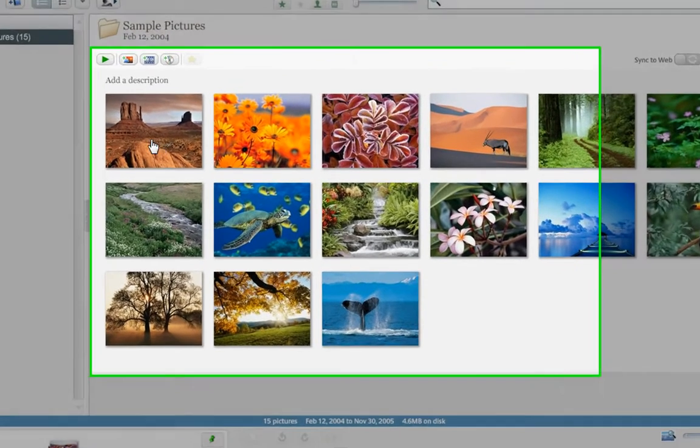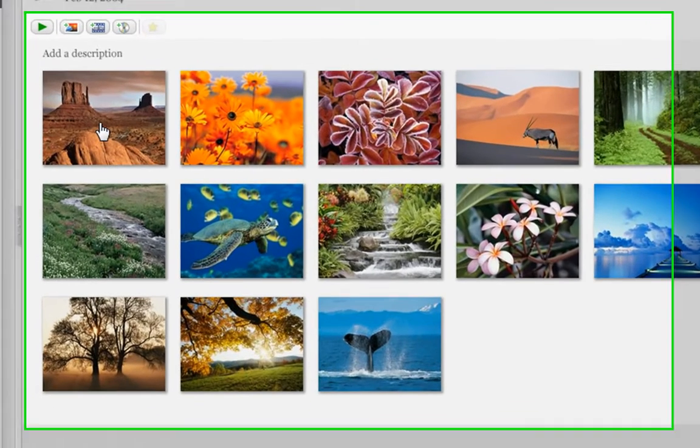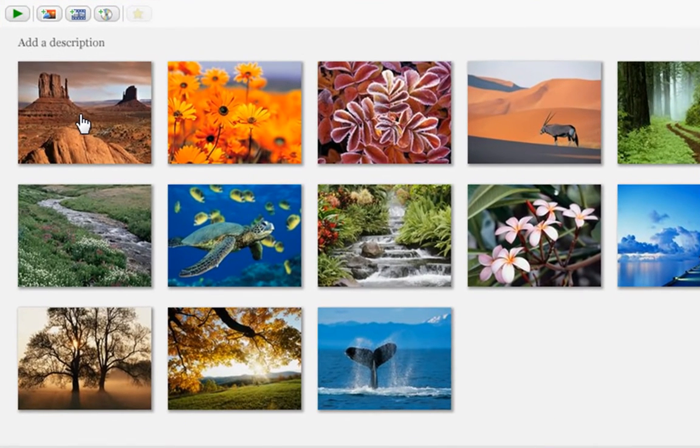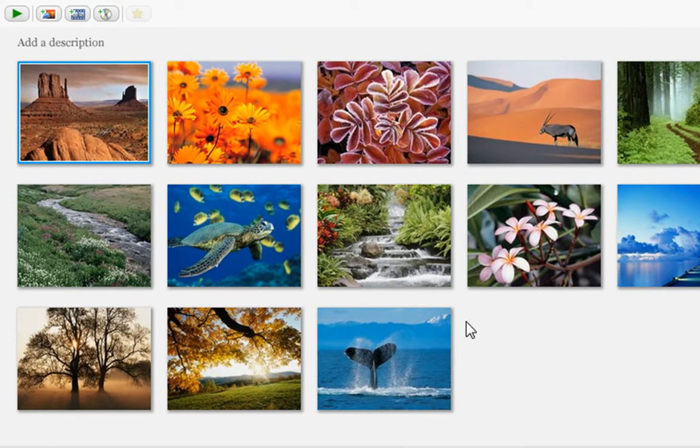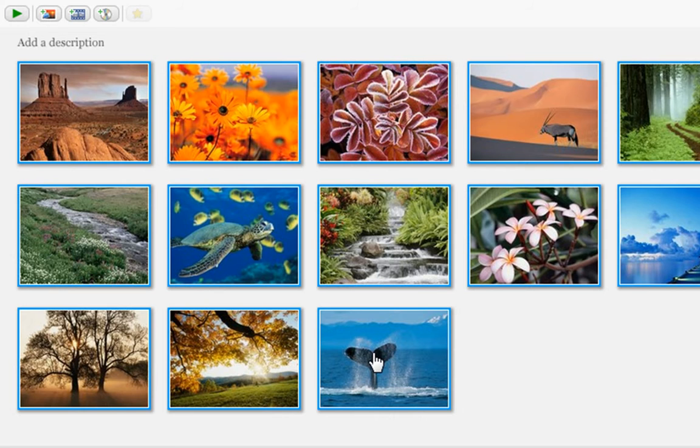Now I need to first select the ones that I would like to send. The way to do that is to click the first one, then hold down the shift key on your keyboard and click the last one. Now you'll notice that there is a blue border around all the ones that I've highlighted.